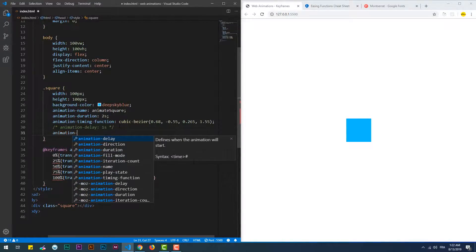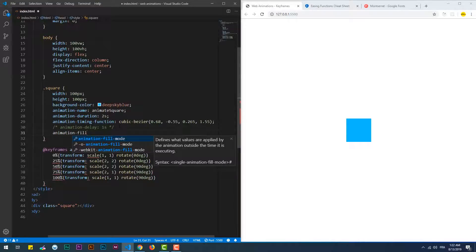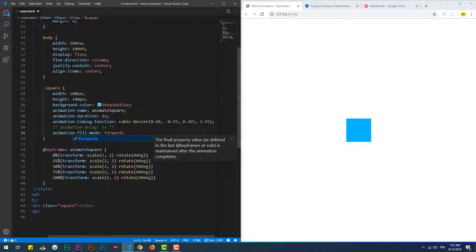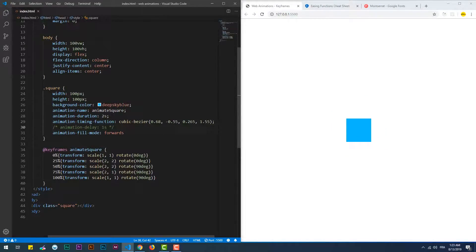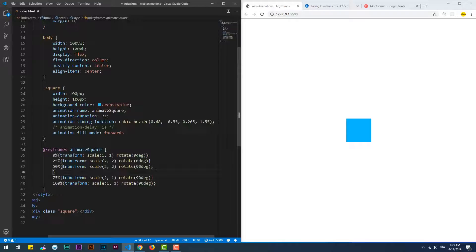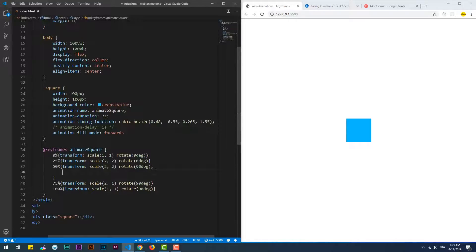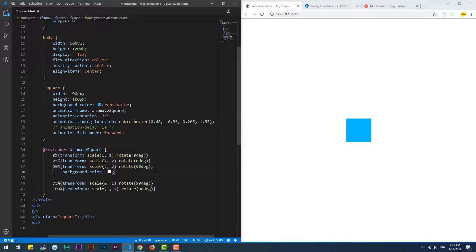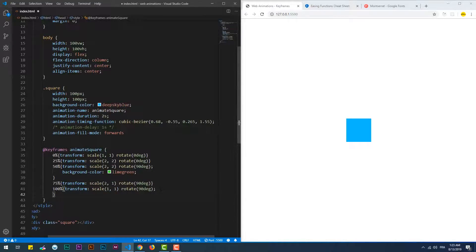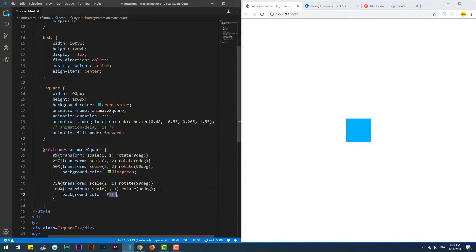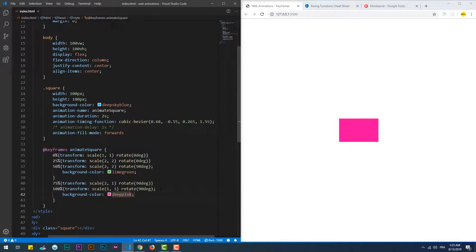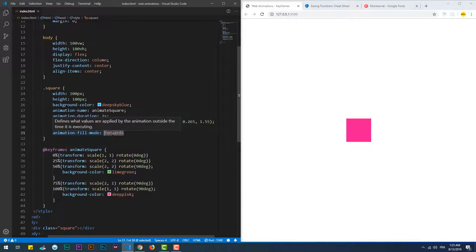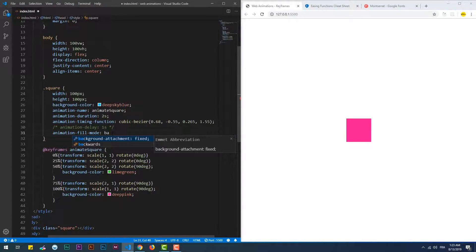After the end of the animation, the element returns to its initial state by default, but given the forwards value to the animation fill mode property, we can leave it at the final state. We can use backwards which is the default behavior.